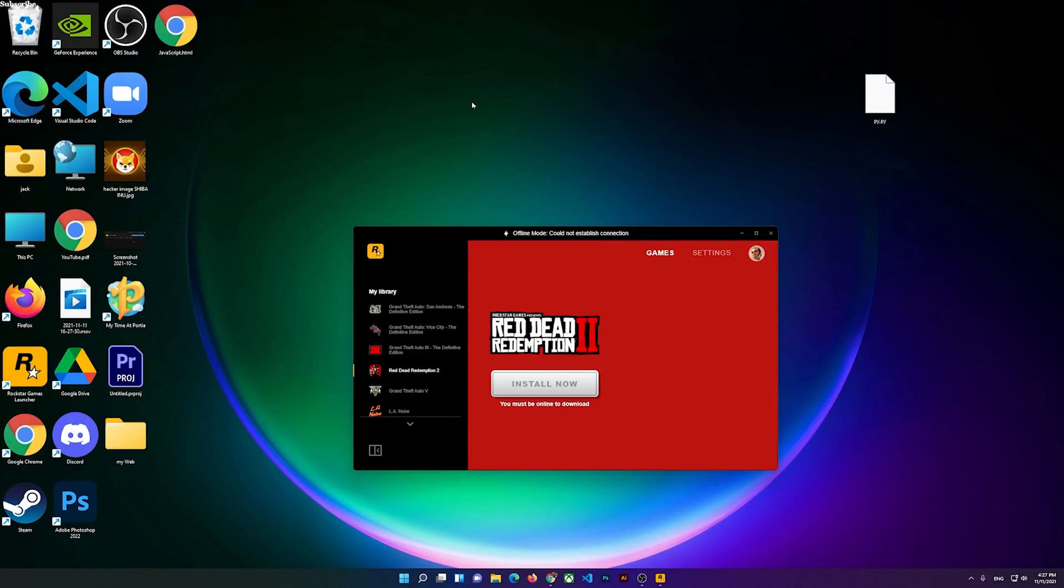Hello everyone, welcome to this video. In this video I'm going to show you that Rockstar Games Launcher says 'cannot establish connection.' This means that you will not be able to play the games.